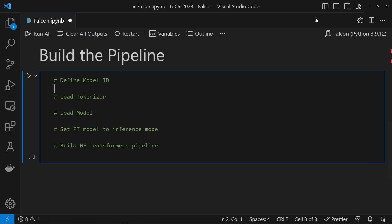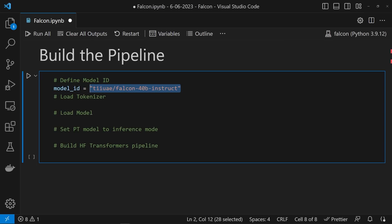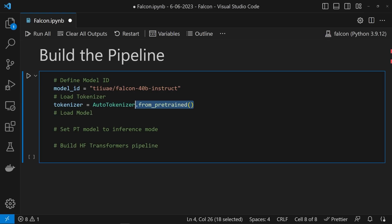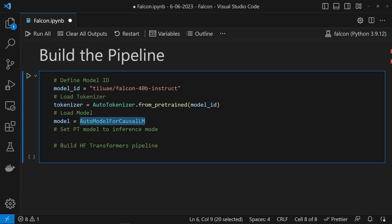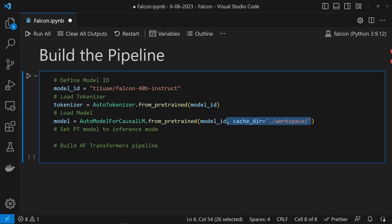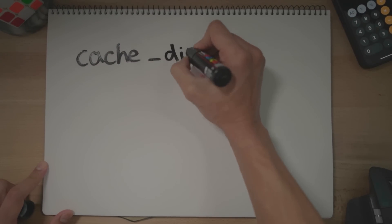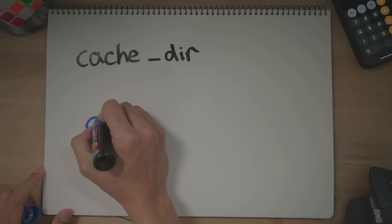Alrighty, now it's time to load up this bad boy. First, we define the model we want to load, namely tiiuae/falcon-40b-instruct. We then need to load a tokenizer — here we'll use the Auto Tokenizer from Transformers and pass it the model ID. Then the big dog: we'll load the model itself using the Auto Model for Causal LM class from Transformers, using the from_pretrained method. The cache_dir argument allowed me to save the model and direct where I wanted the weights saved to.